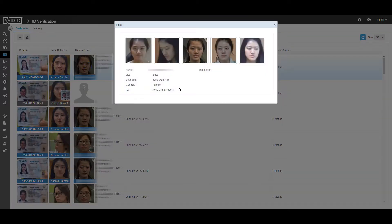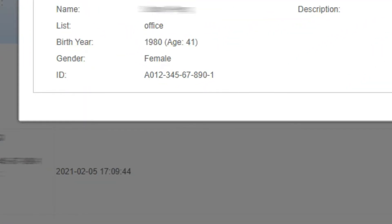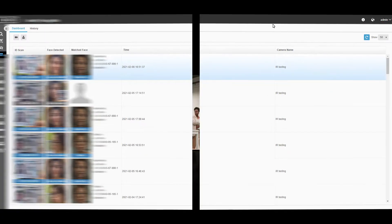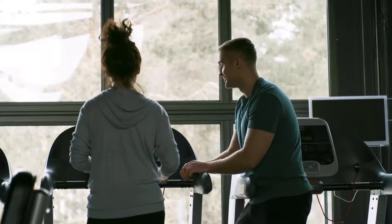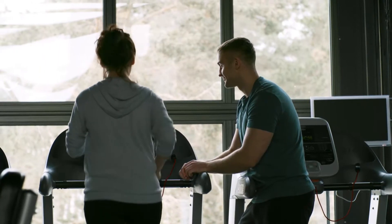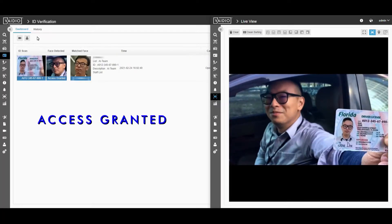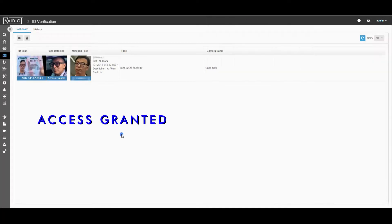If the live face matches the ID number, you are good to go. This is useful in offices, communities, gyms, and anywhere an ID check is required against a known list of people.